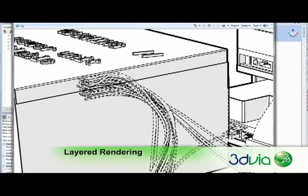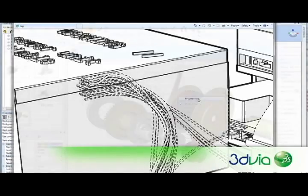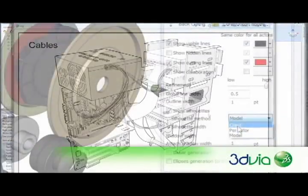Traditionally, this has been a manual and time-consuming process. Now with 3DVIA Composer layered rendering, it's a snap.